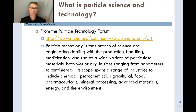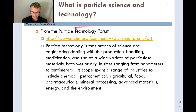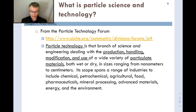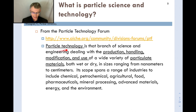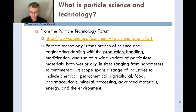The first thing I want to do is define what we mean by particle science and technology, or sometimes called powder science and engineering. Going straight to the Particle Technology Forum, or PTF — a subset within the AIChE, the American Institute of Chemical Engineering — they define particle technology as a branch of science and engineering dealing with production, handling, modification, and use of a wide variety of particulate products.